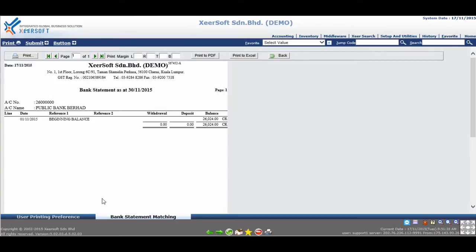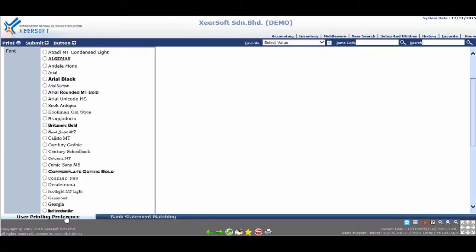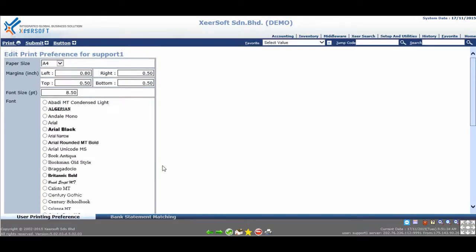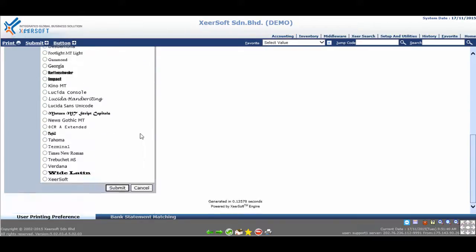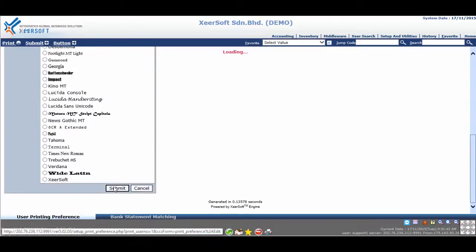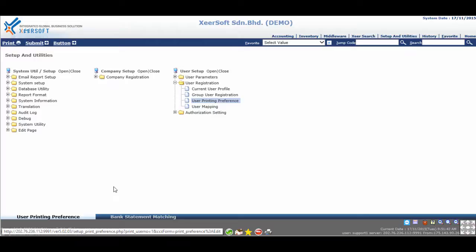Go back to the User Printing preference. Try changing the font to a different type and click on Submit. Let's open the same report again. You should see the new setting in effect.